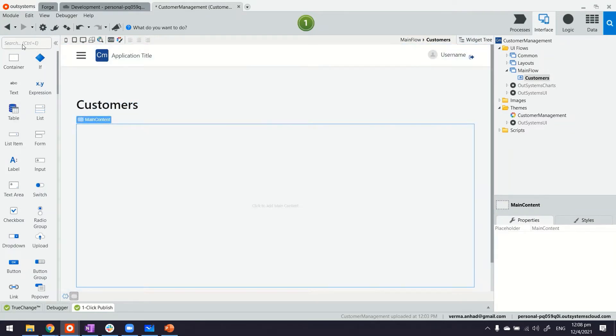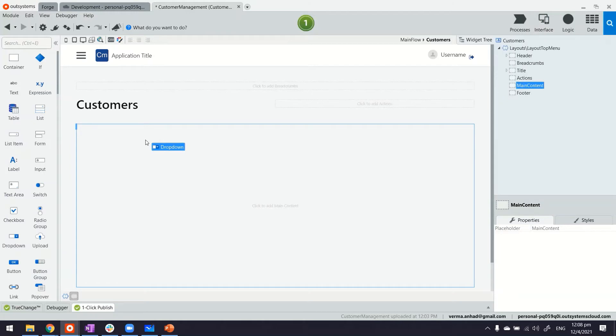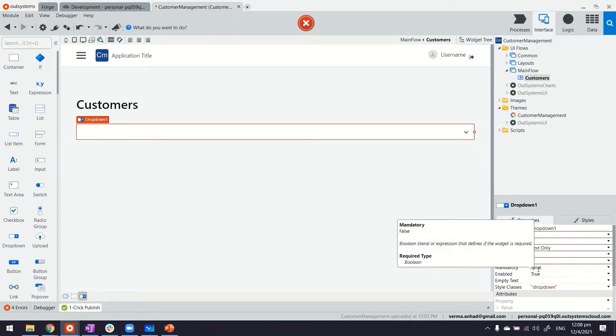Now in OutSystems you already have a lot of these controls available here and dropdown is one of them. Now the problem is once you have a dropdown it requires all of these properties in there.